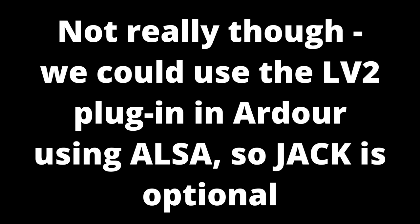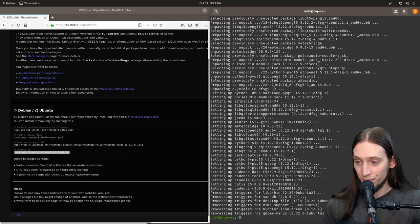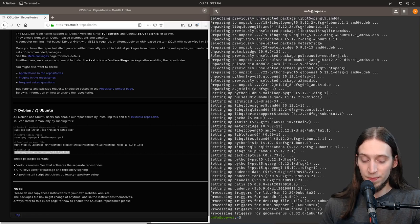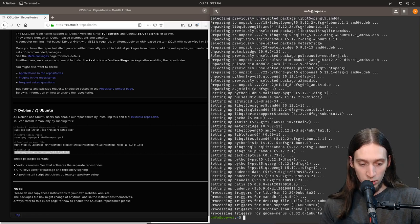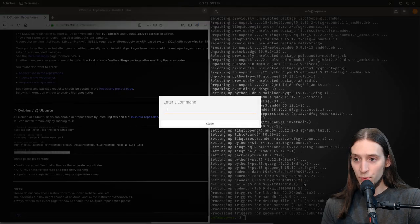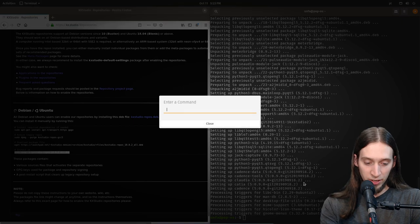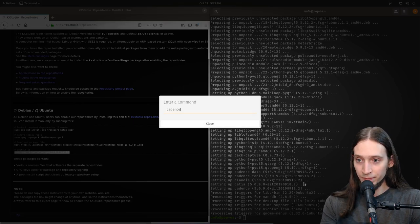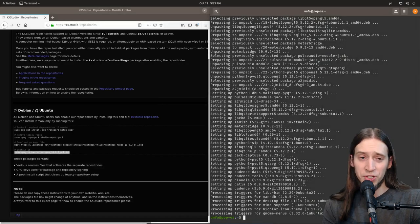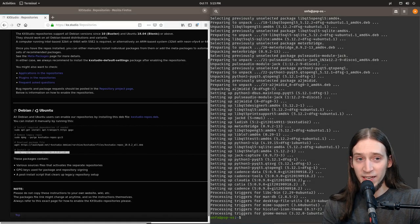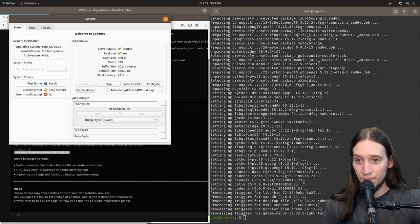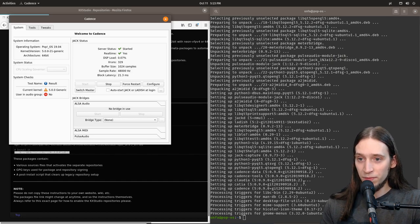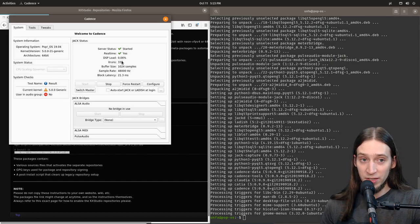Not really though. We could use the LV2 plugin in Ardour using ALSA, so JACK is optional. So I've installed Cadence. Now I can go Alt F2 and I can just type in Cadence. It's just faster than clicking on menus.